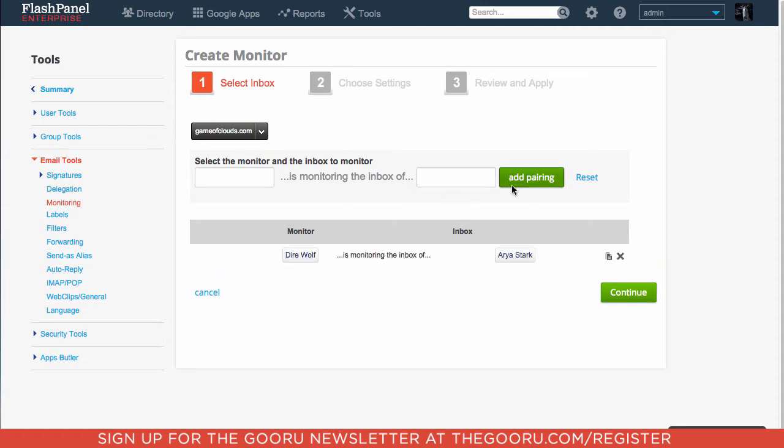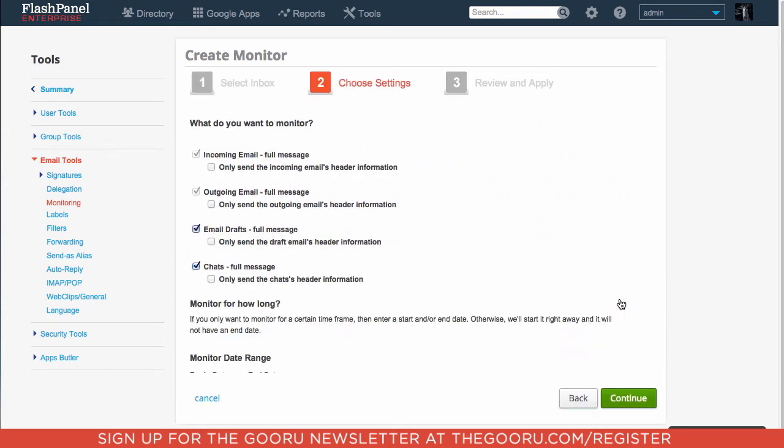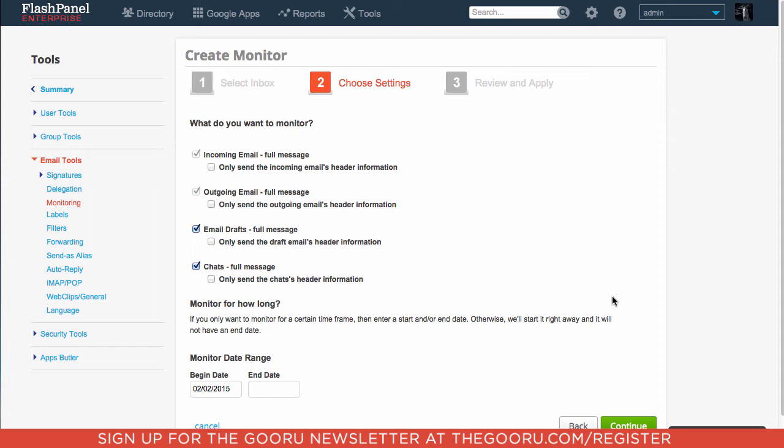Click Add Pairing, and then click Continue. You will now have the option to choose which information you'll be monitoring. You can choose their drafts, chats, as well as incoming and outgoing email.